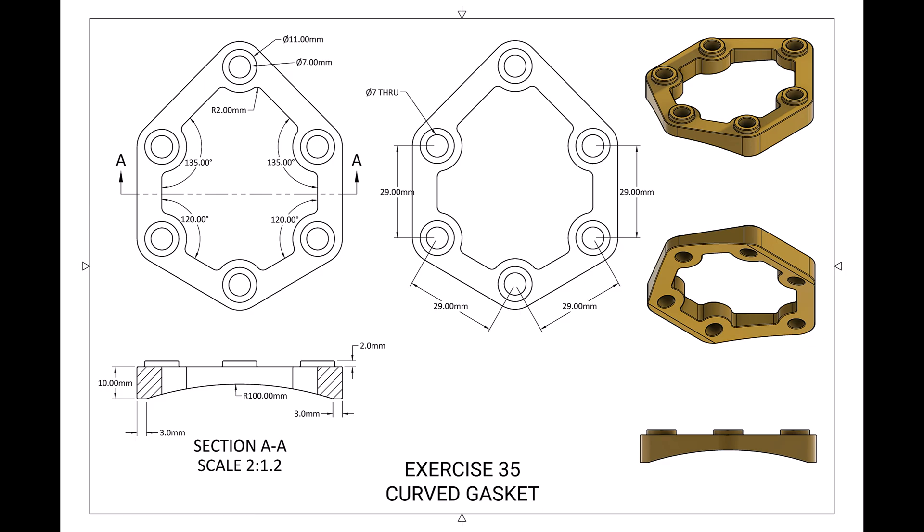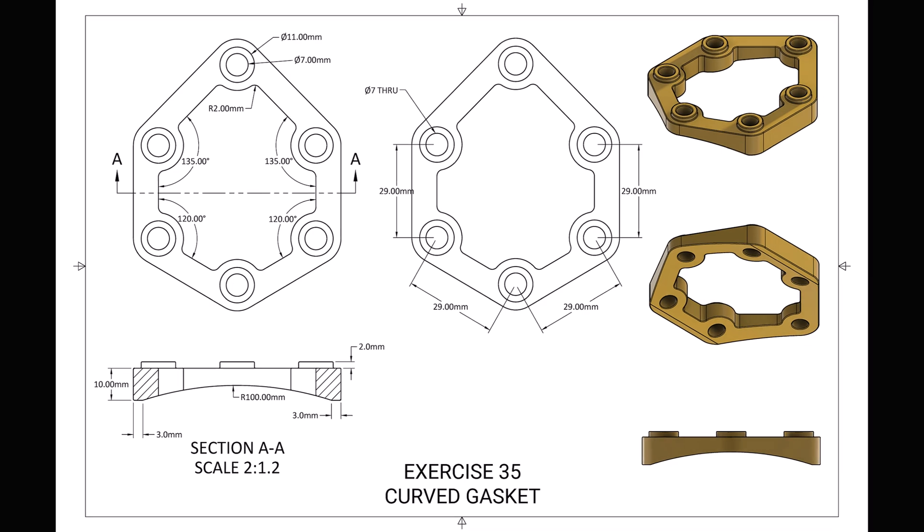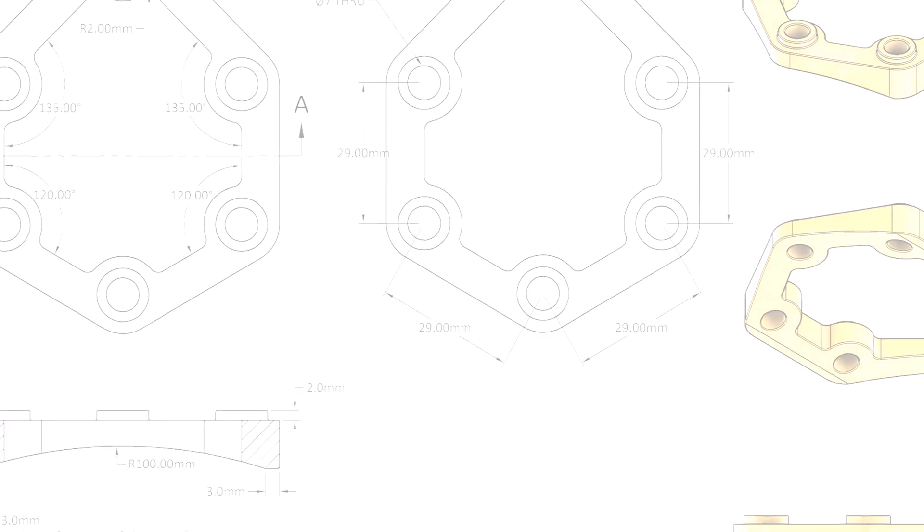Welcome back to another quick exercise with CAD Jumbo. In today's exercise we're going to be modeling this object from this 2D drawing. Let's get started.